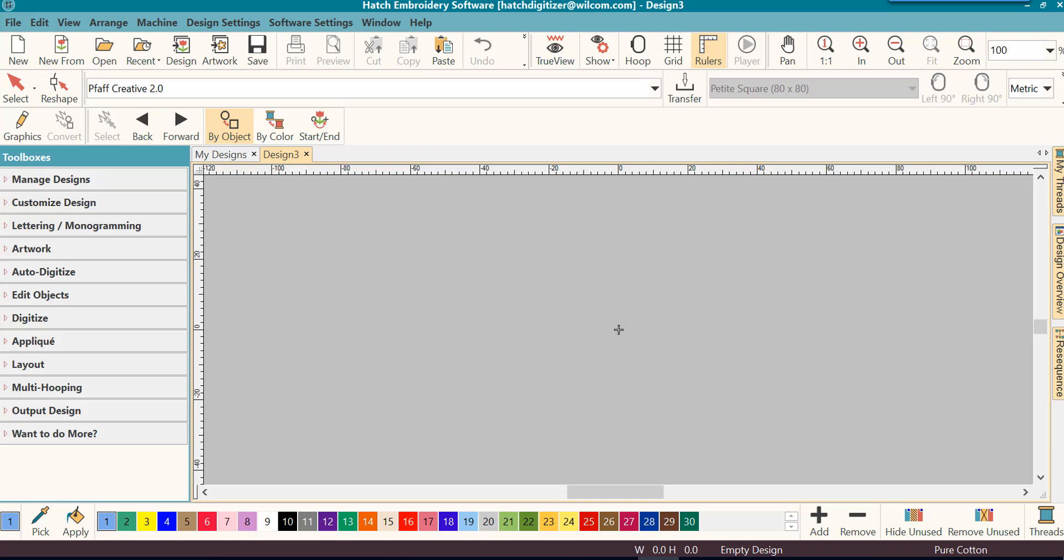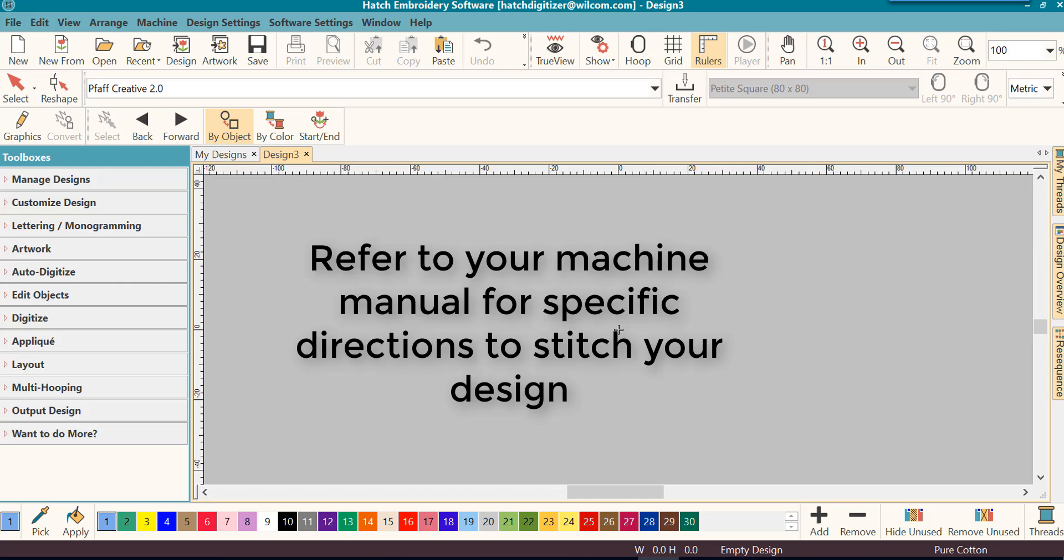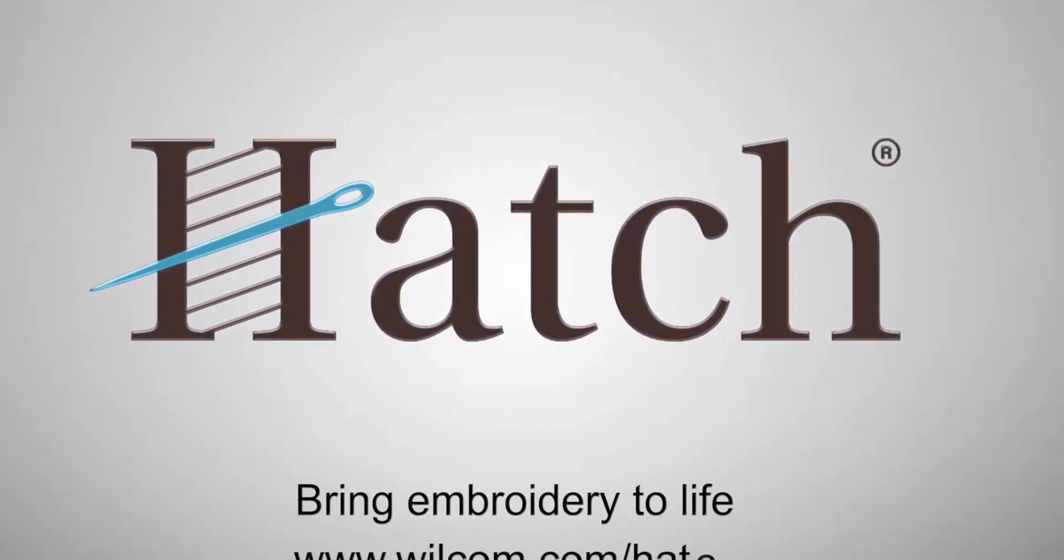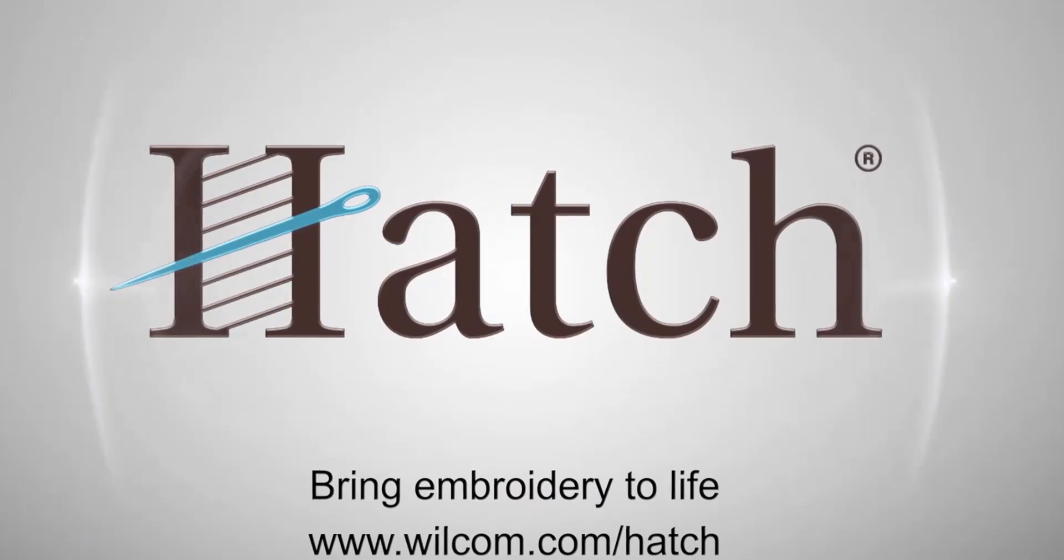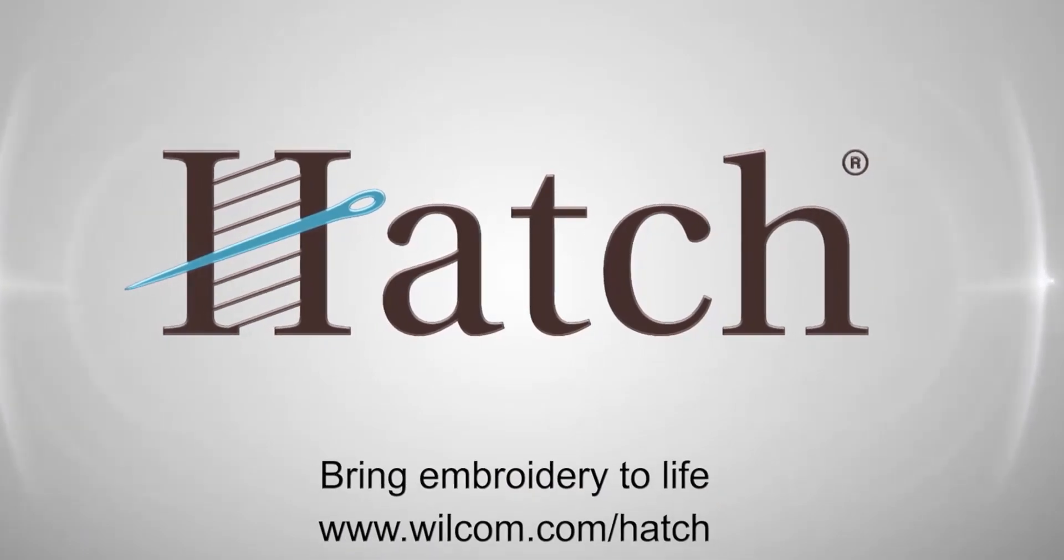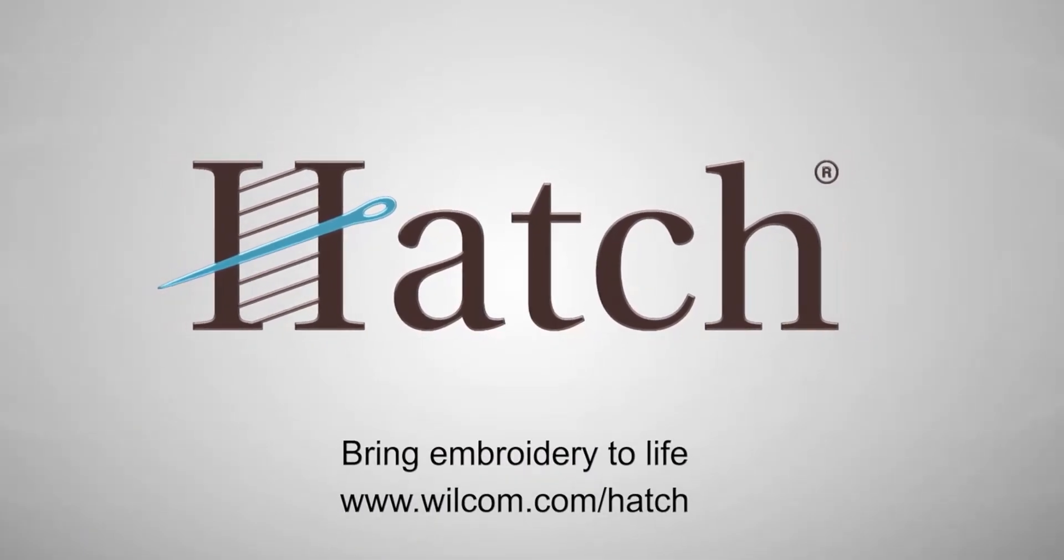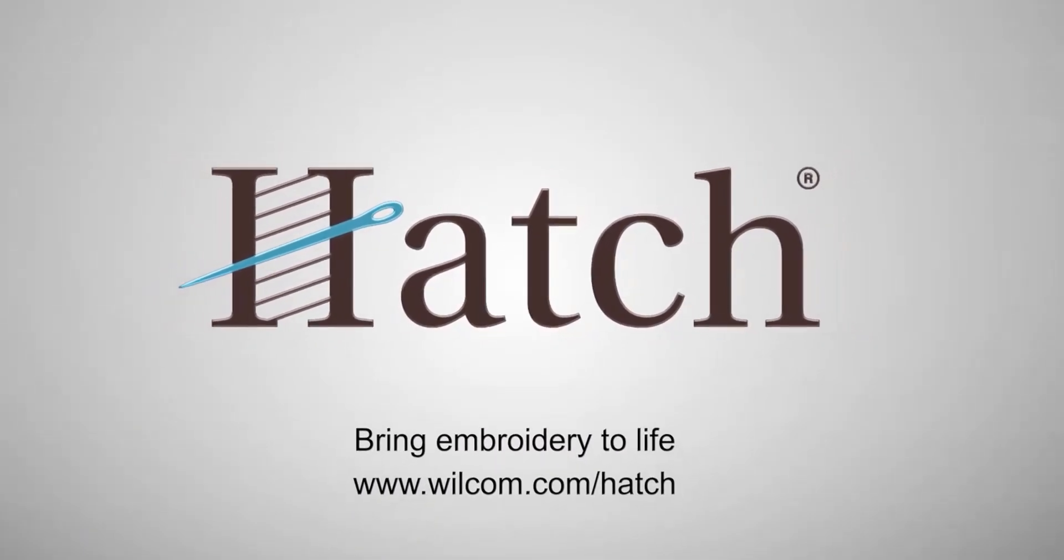You may need to refer to your machine's instruction manual to see what is required for your particular machine. Thank you for watching. We hope you found this video helpful. Make sure you check out our other videos in the Hatch Getting Started series.